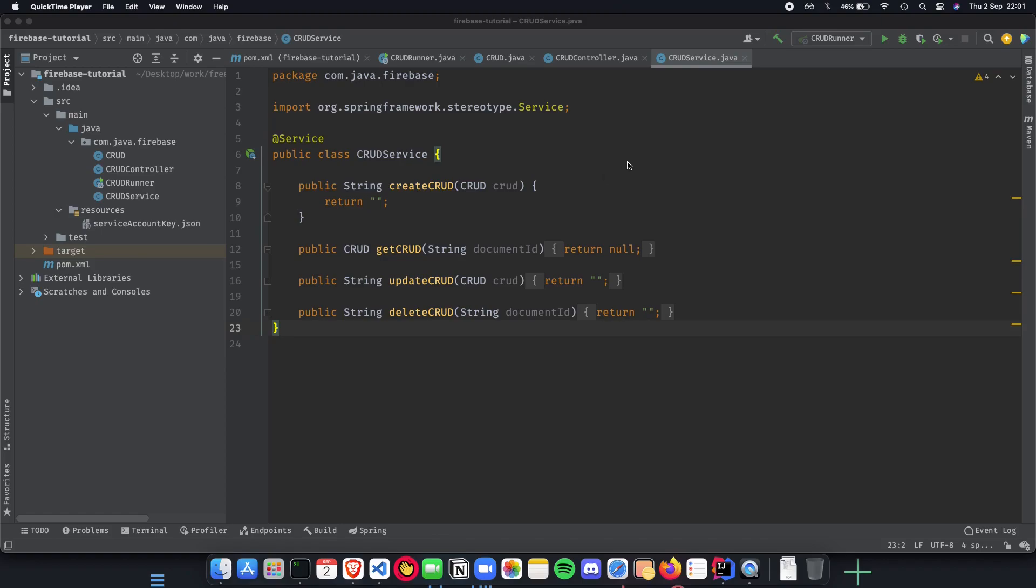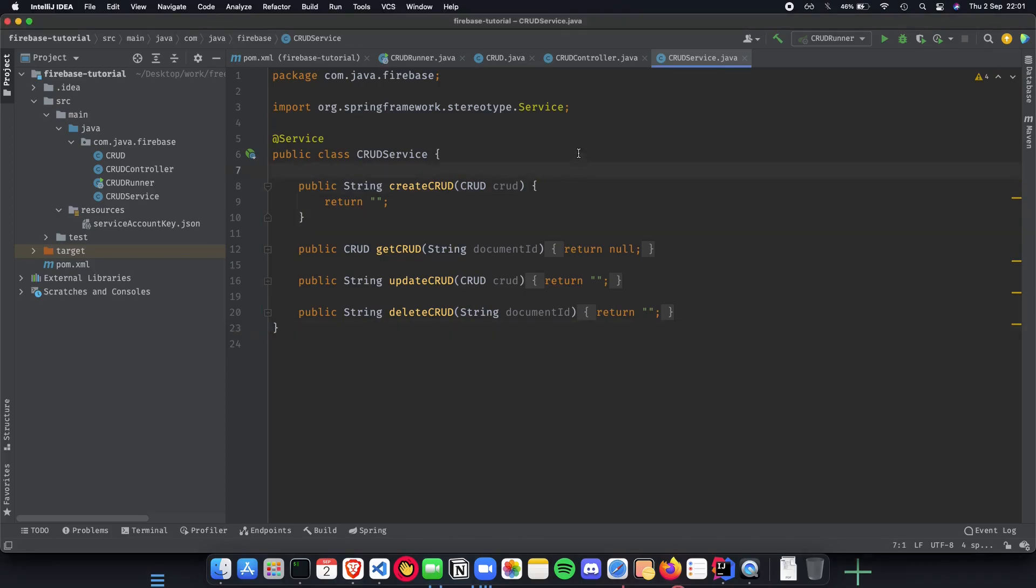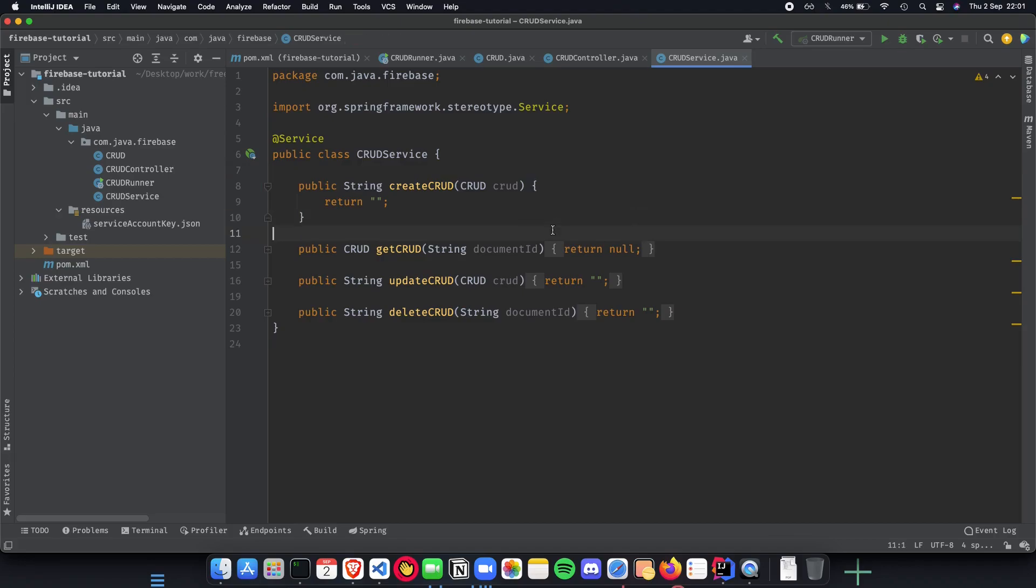Welcome to the fourth video, where we almost finish building up our CRUD API using Firebase and Spring Boot. Once we get done with this, we will have a fully functional CRUD API application up and running which contacts Firebase.